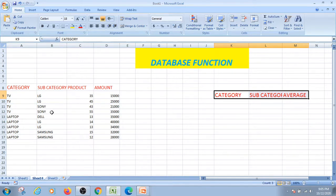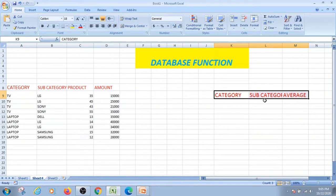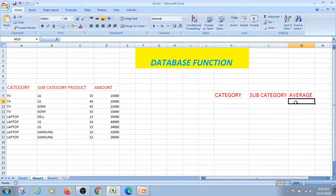The TV has LG and Sony. And I am going to show you the laptop: Dell, LG, and Samsung. Here I am going to show you the category. The category is the sub-category and the value of average value. Let's find out. If I am going to show you the average data, LG TV is the average.